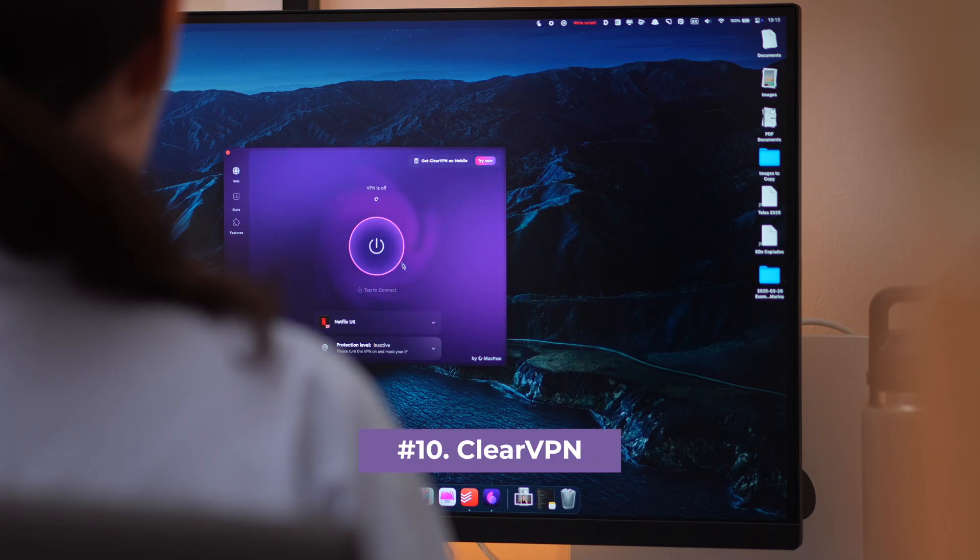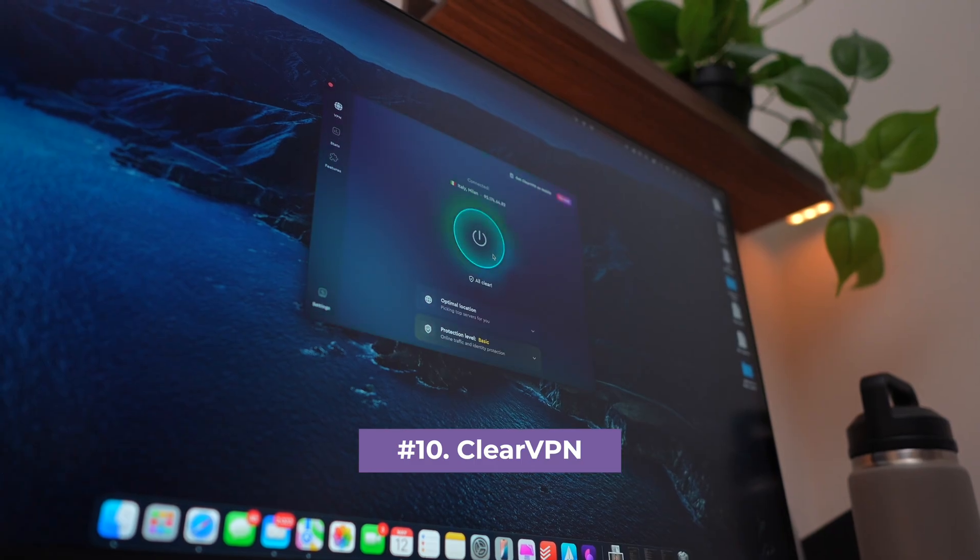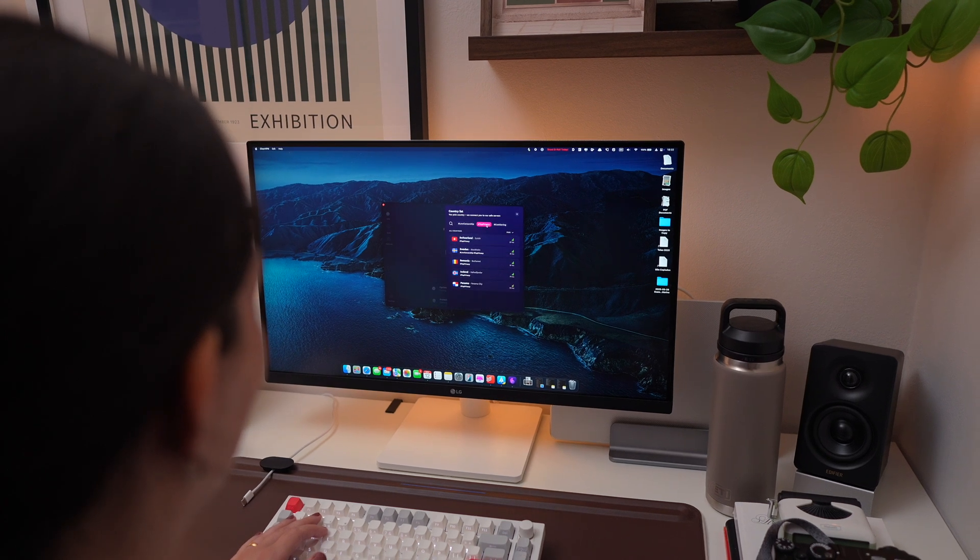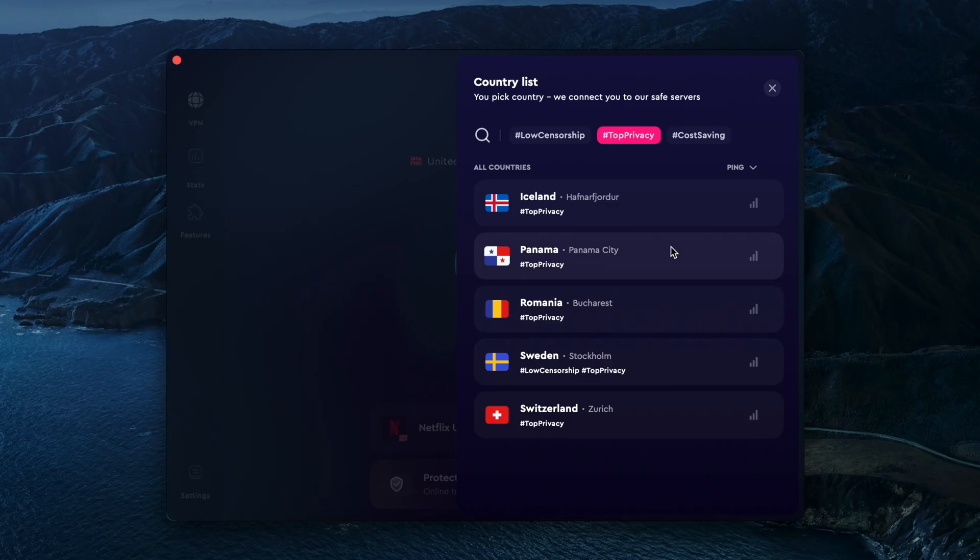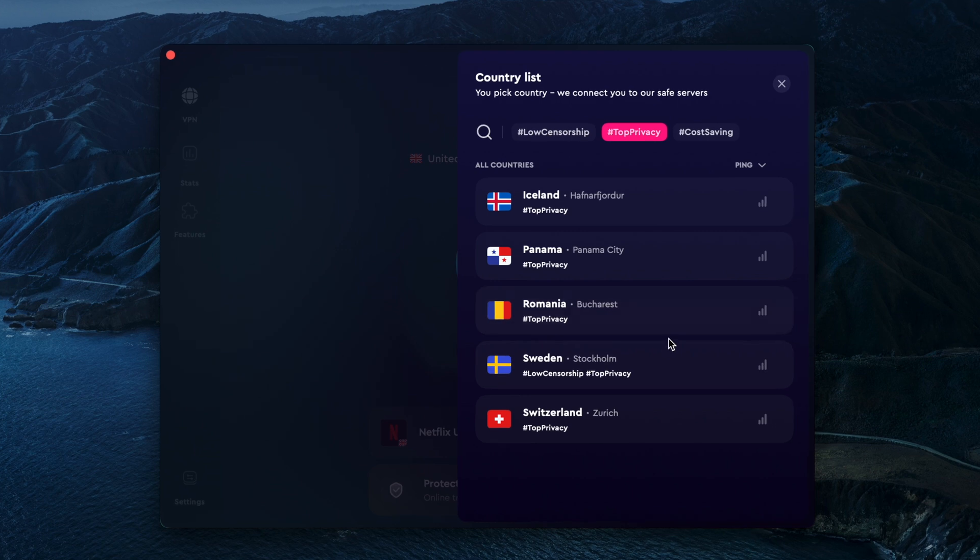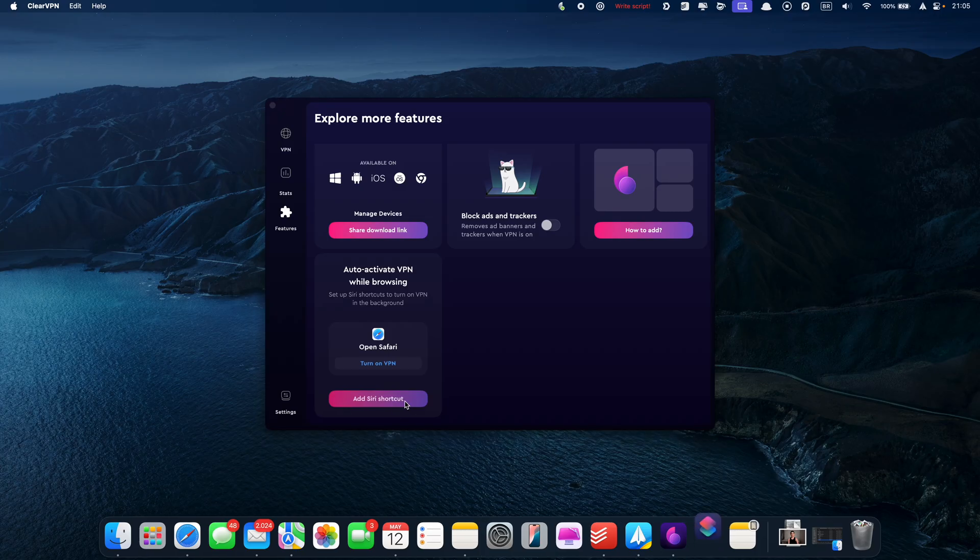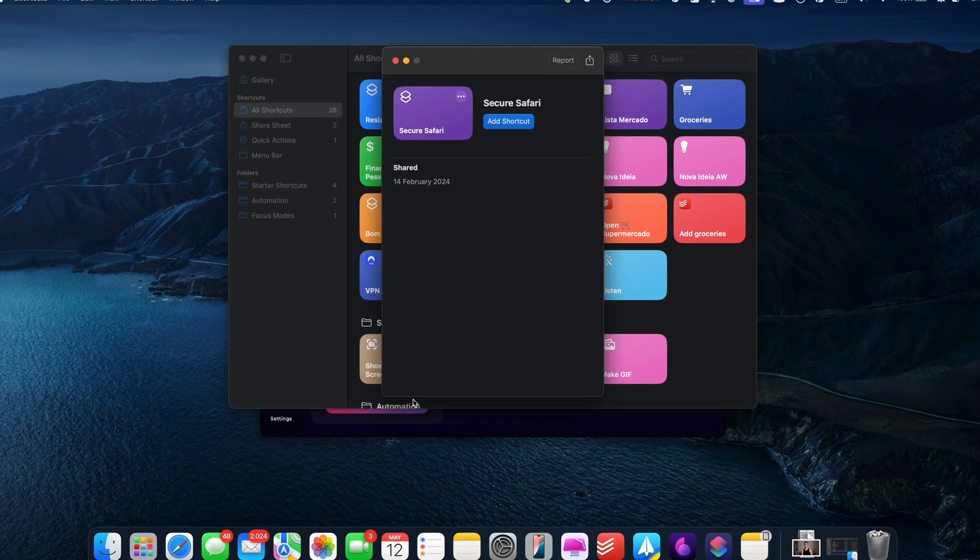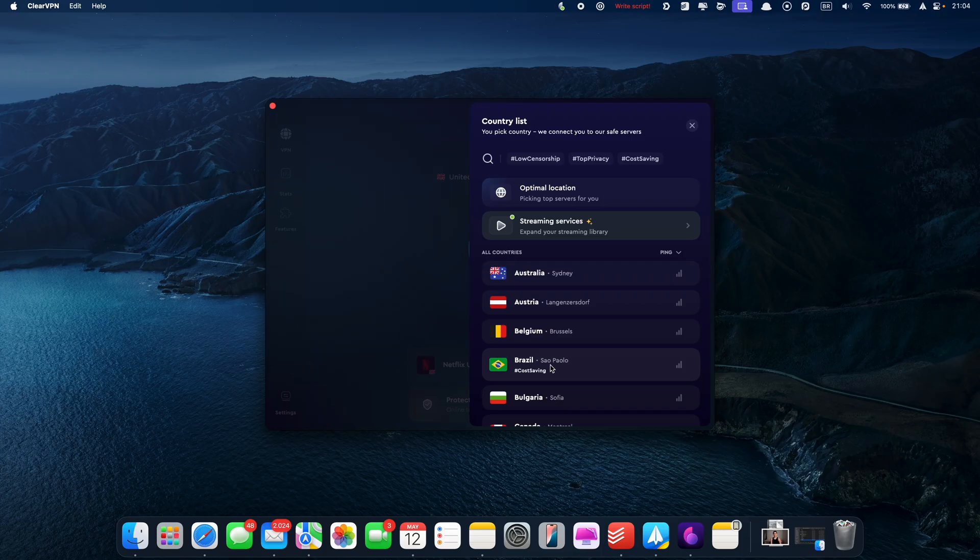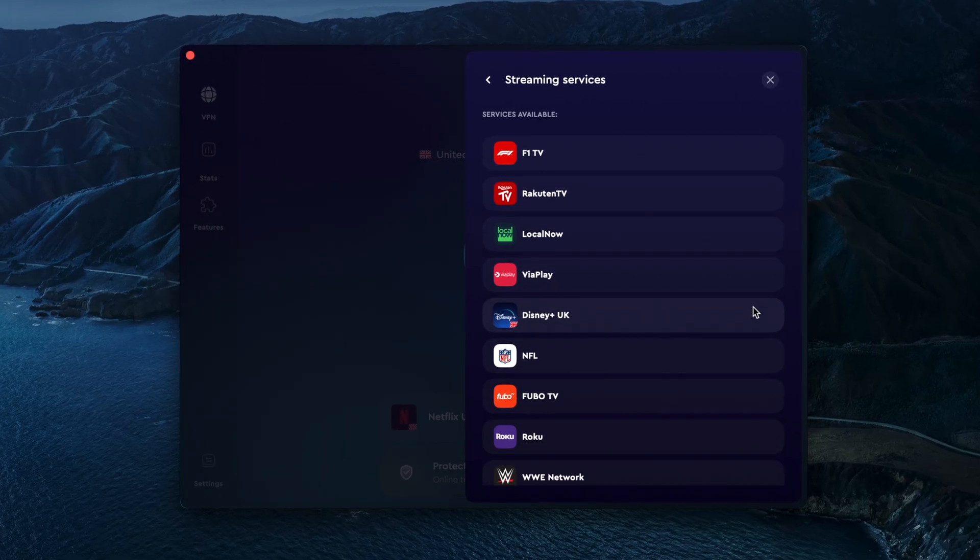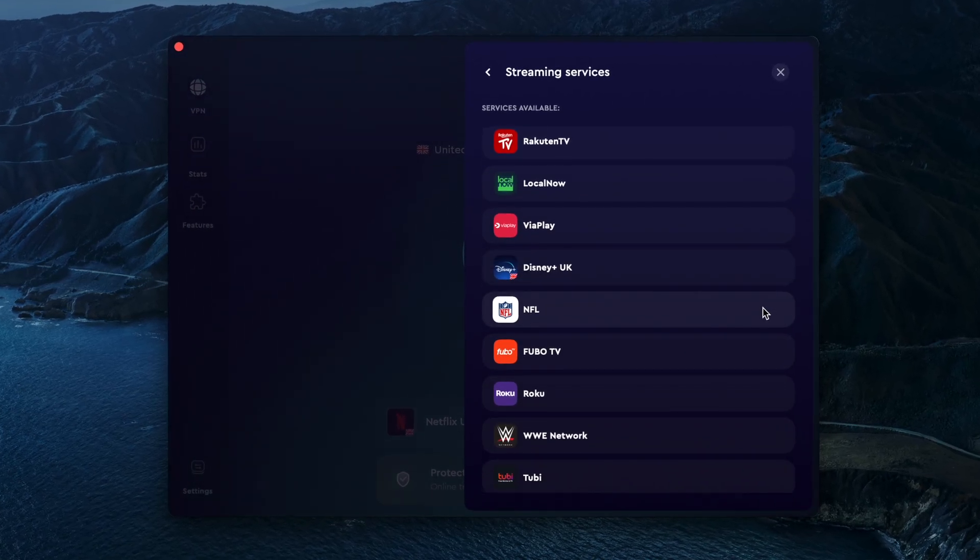And last but not least, ClearVPN is designed to make online privacy simple and effortless. It has smart hashtags to filter locations, whether you're looking for countries with minimal web restrictions or stronger data protection. You can even set it to auto-activate in Safari so your connection stays secure without you having to think about it. And ClearVPN also has a streaming mode, letting you pick a streaming service from the list and unlock all of its local content.